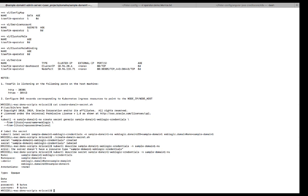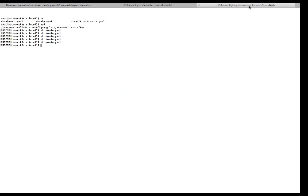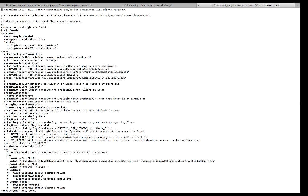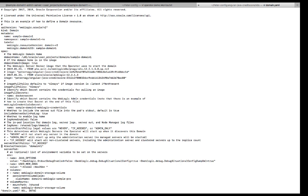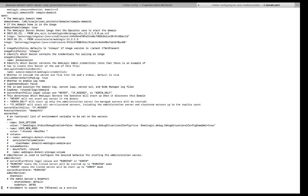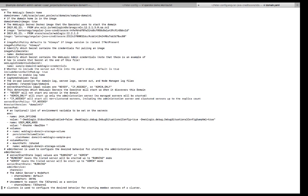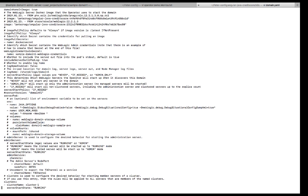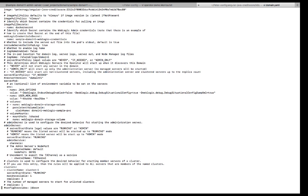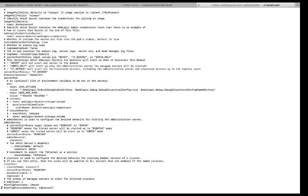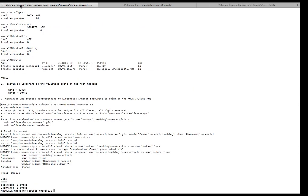The next step would be to create the custom resource for the domain. The domain YAML. I have the domain UID, the namespace, the server start policies if needed, the Java options, the port for the admin server so that we can start the console, the clusters, we have two replicas. Do a kubectl.